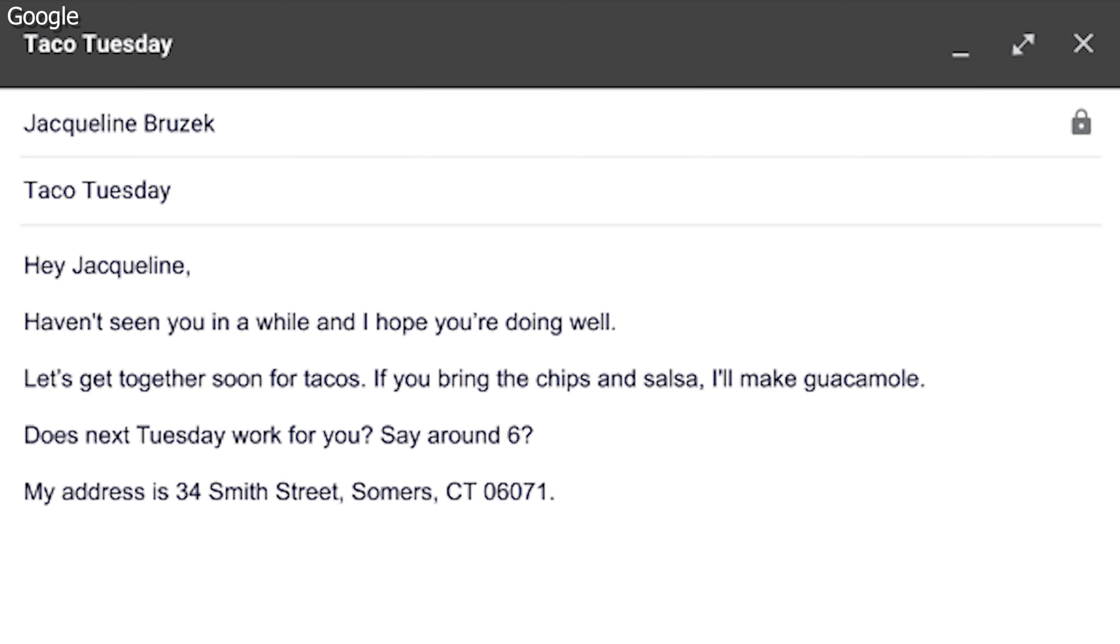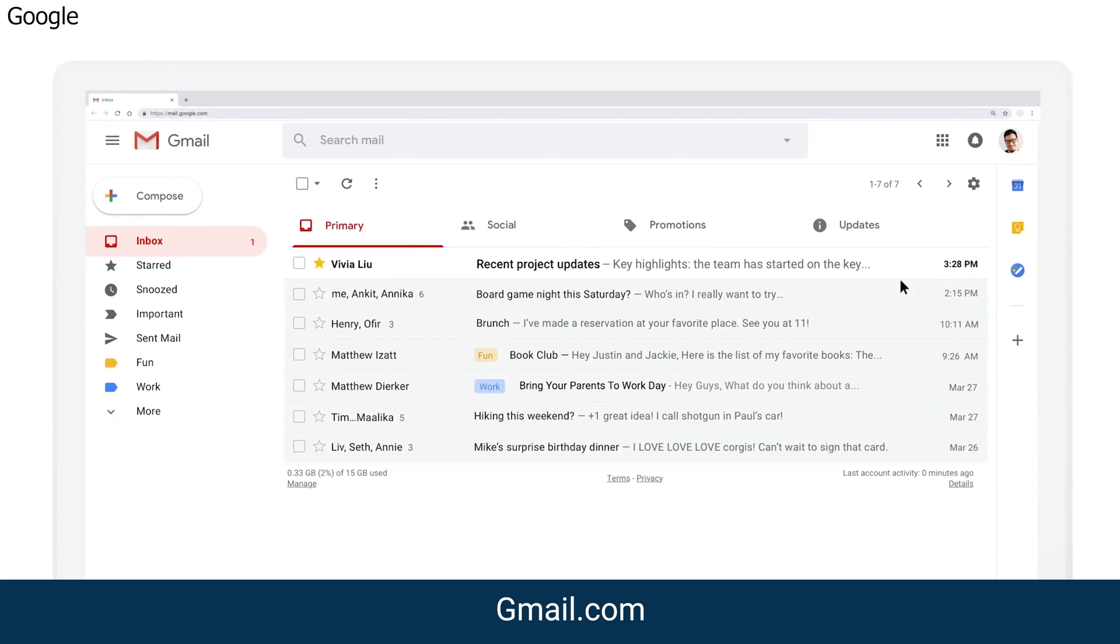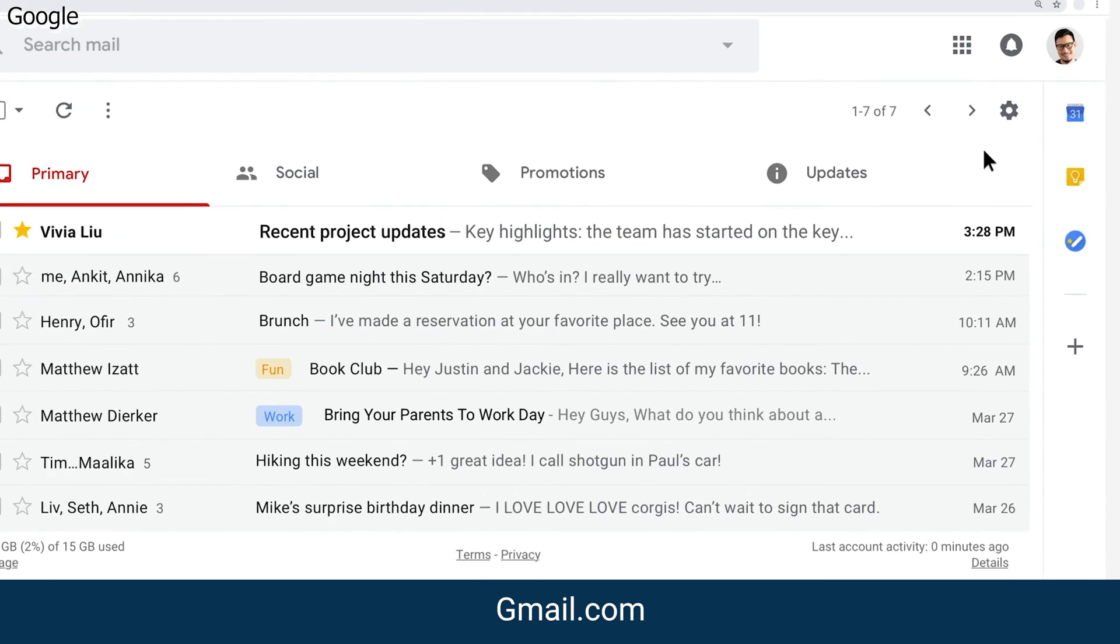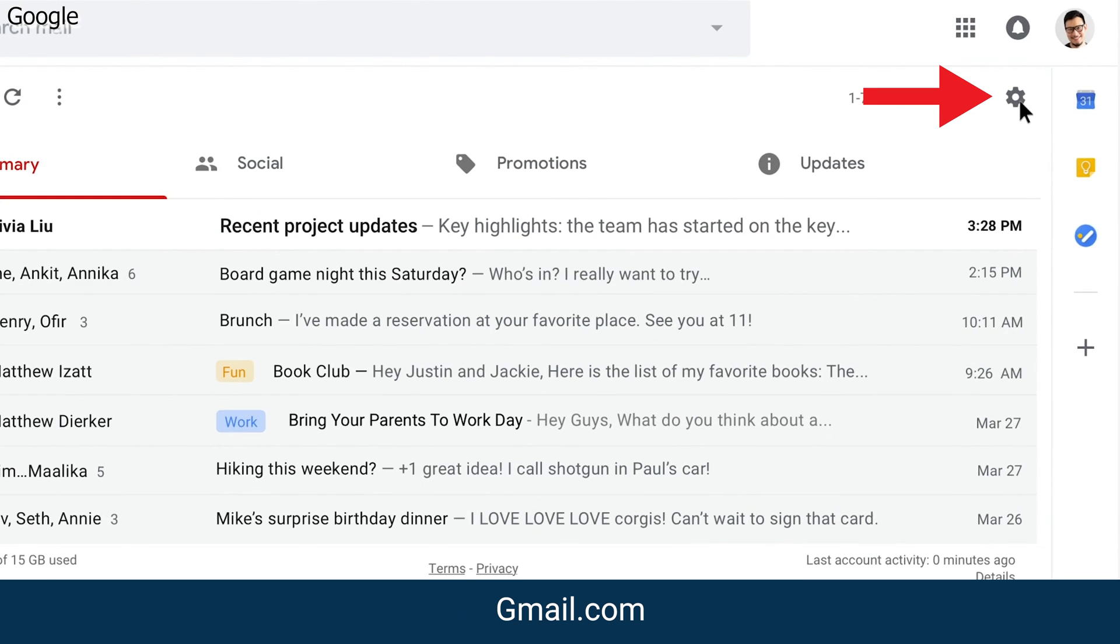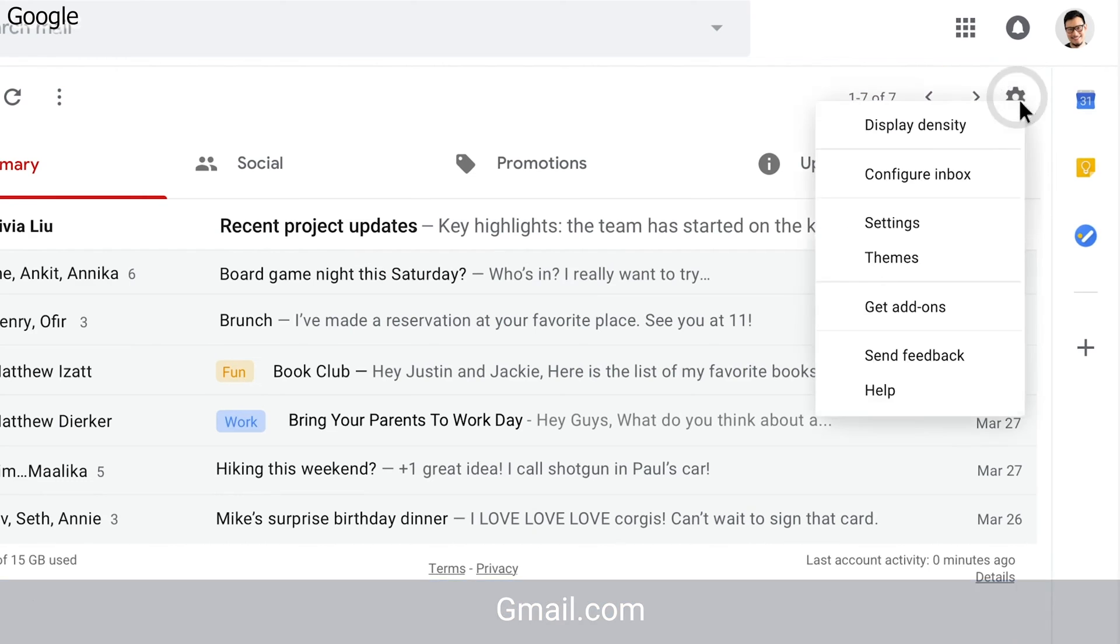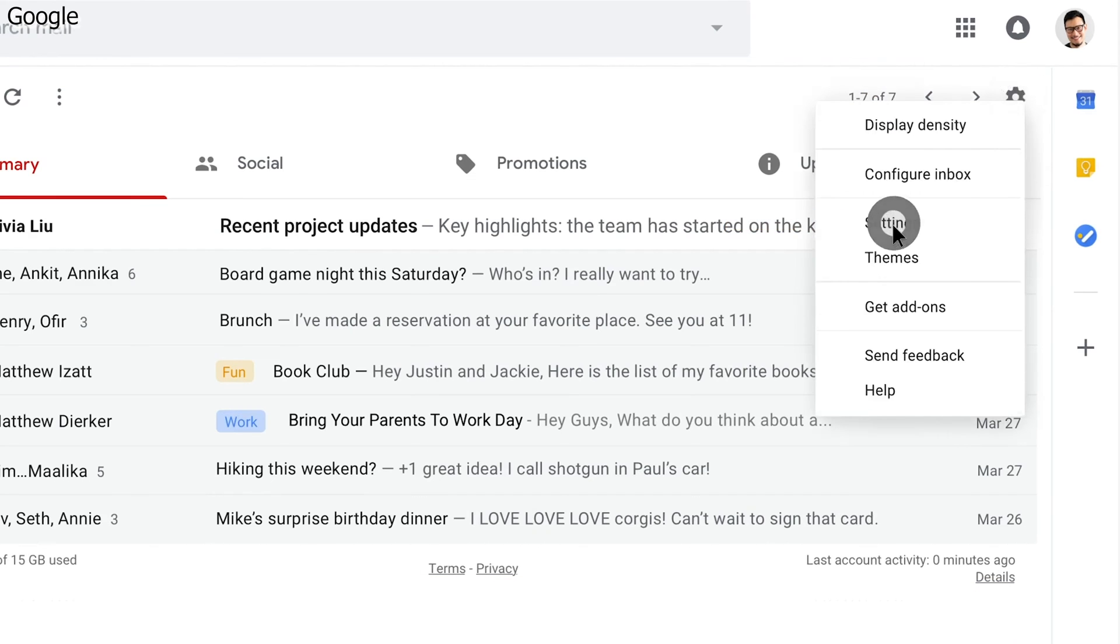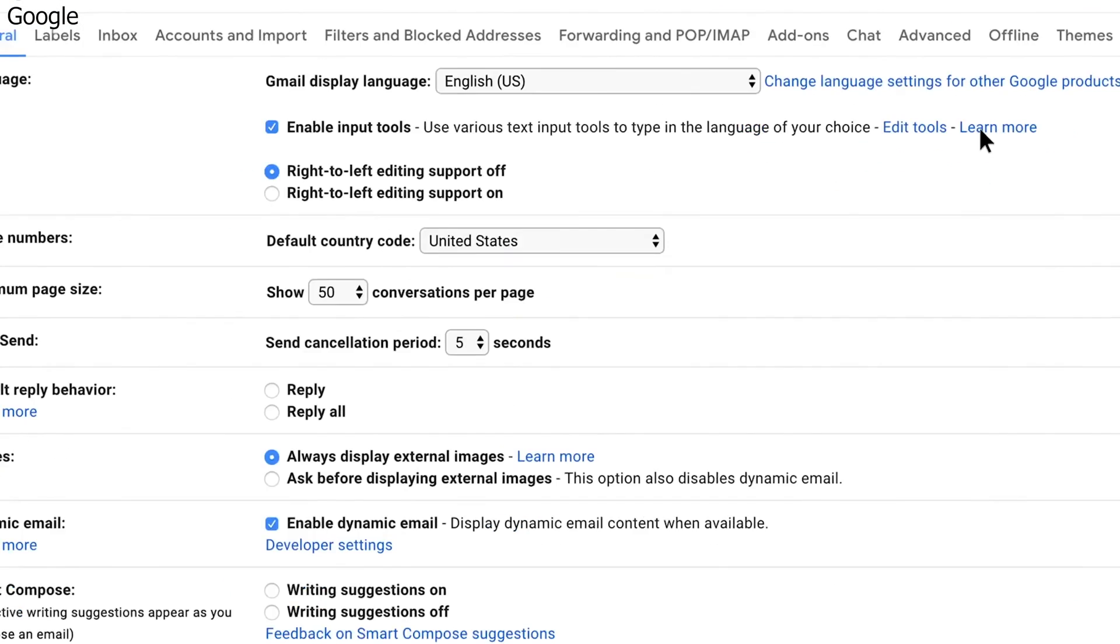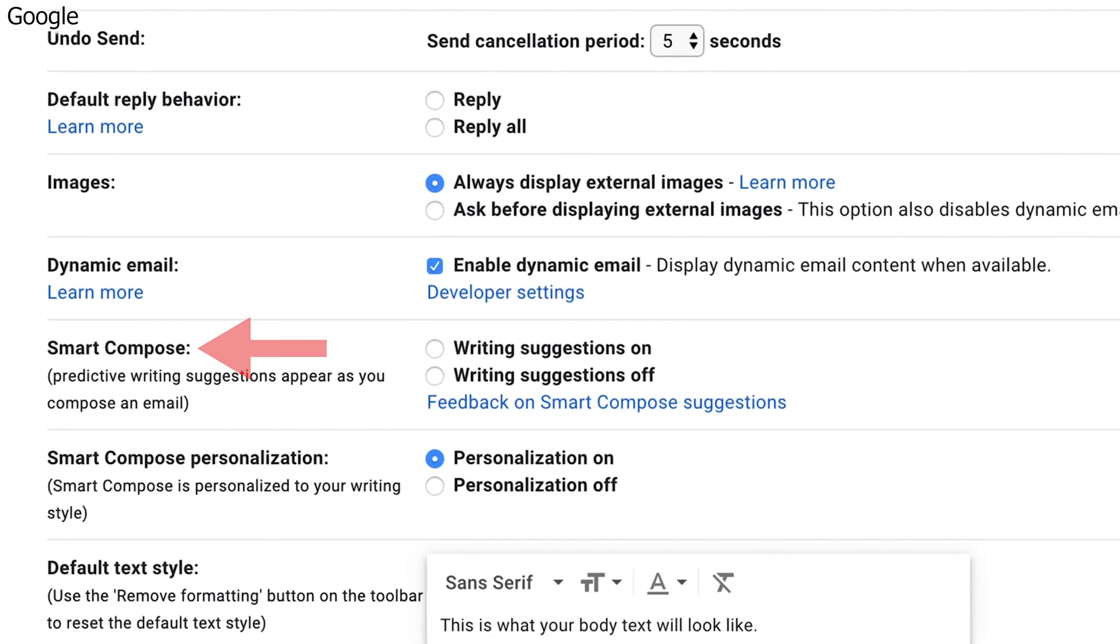To turn it on or off, open Gmail on your computer and open Settings in the top right corner. Click Settings. Under General, scroll down to Smart Compose. Select Writing Suggestions On.